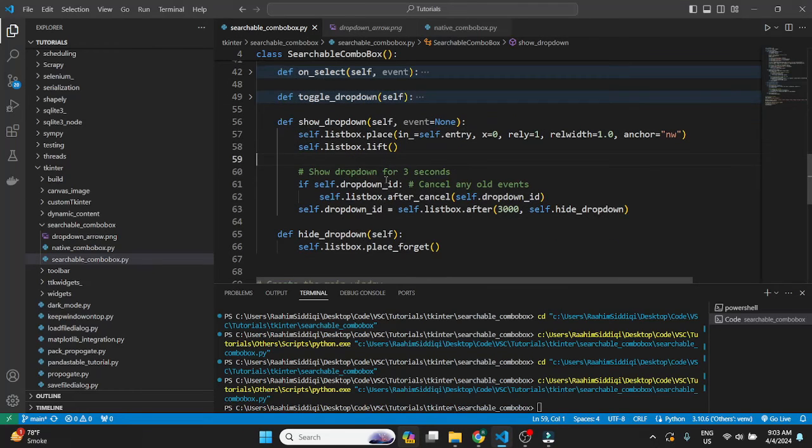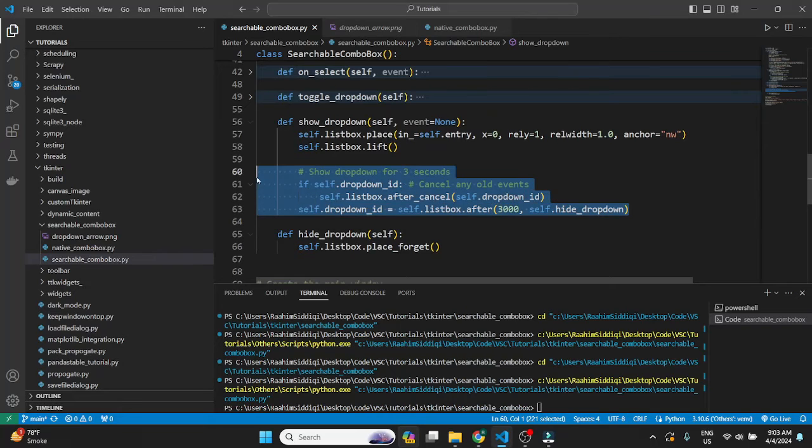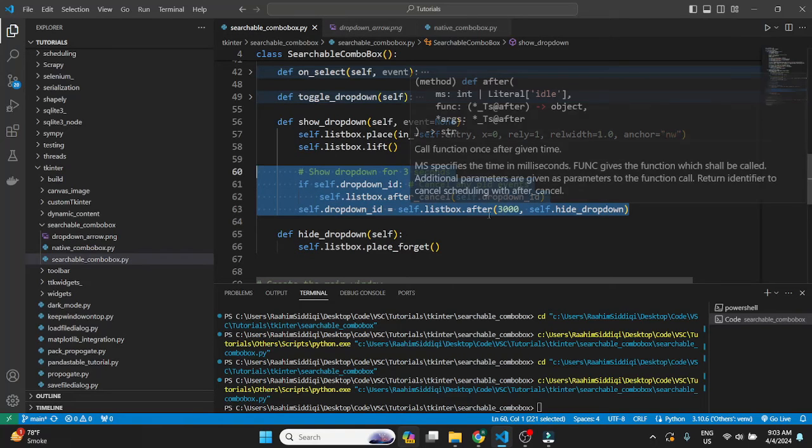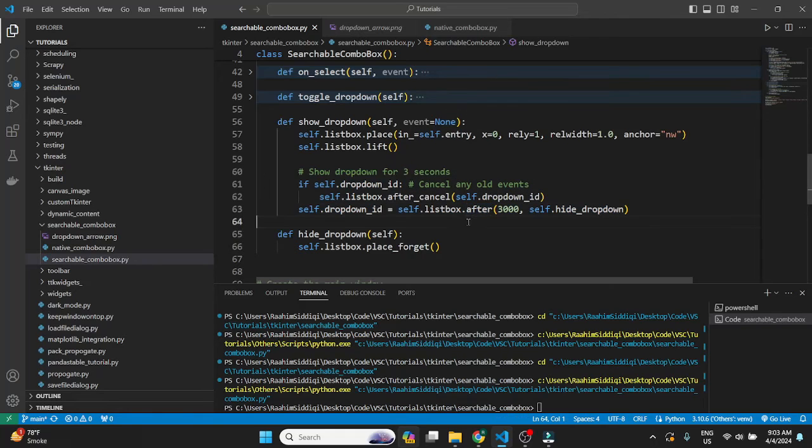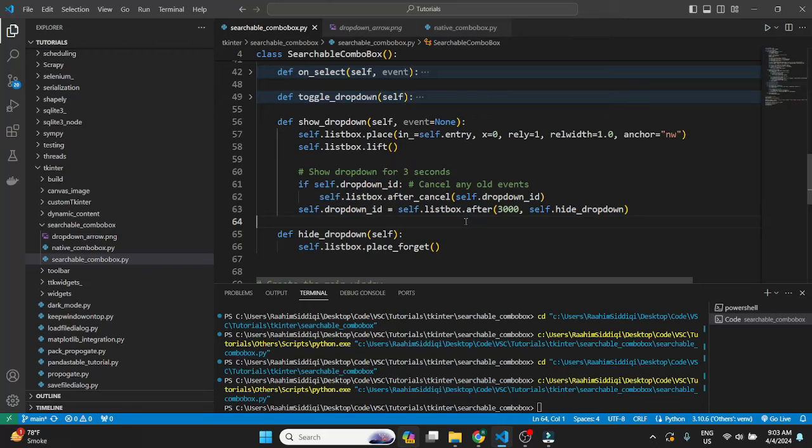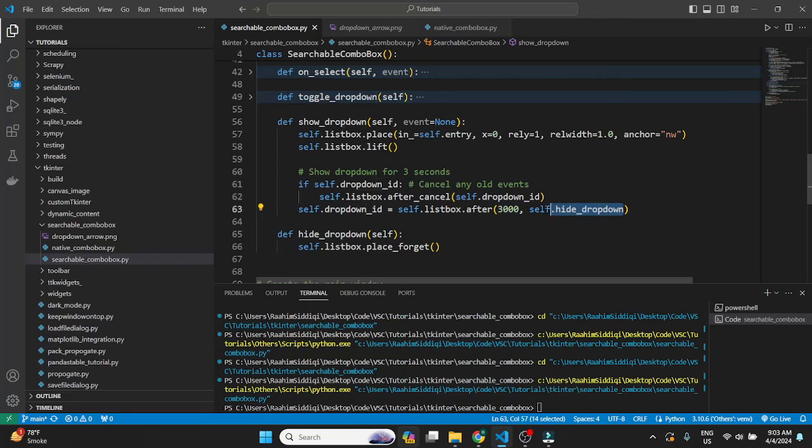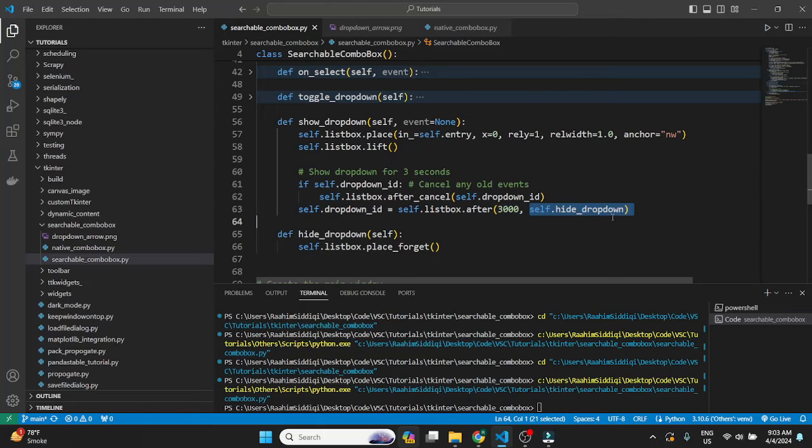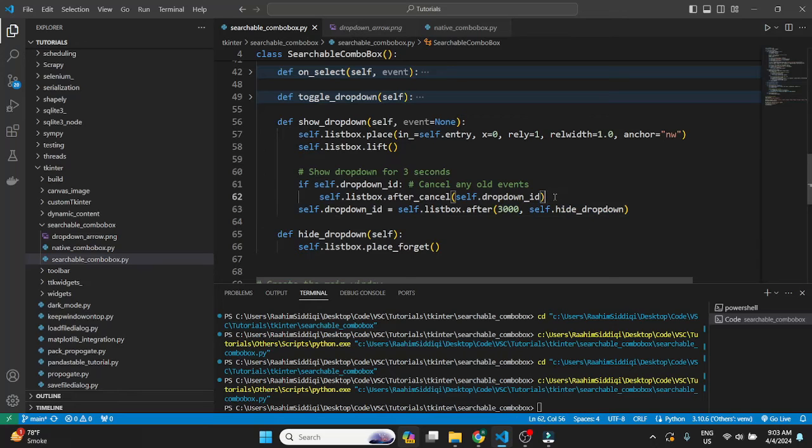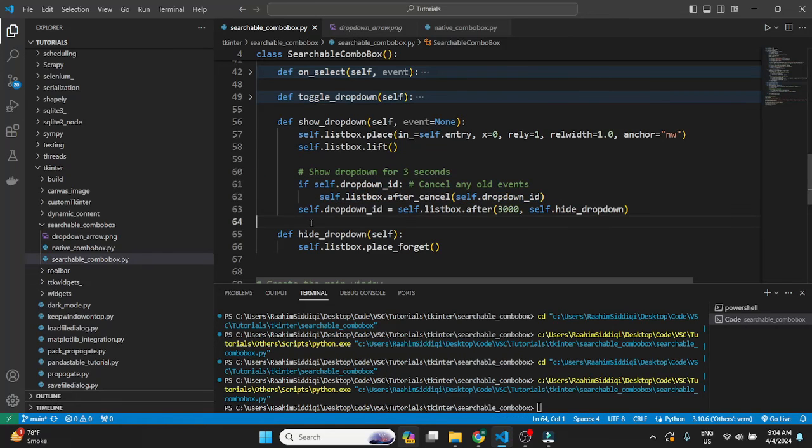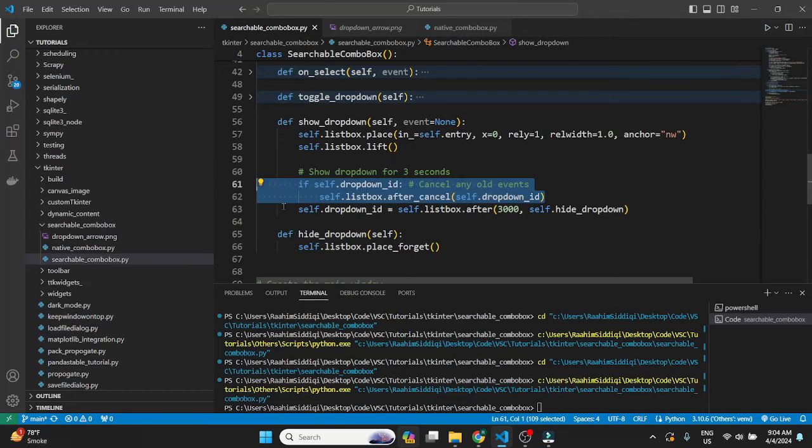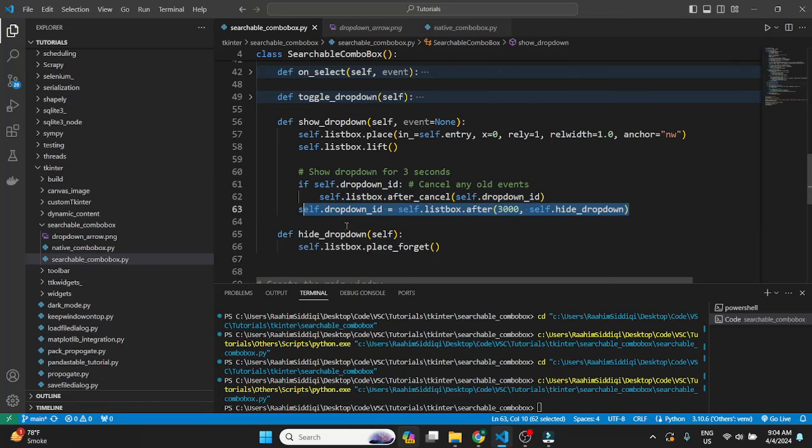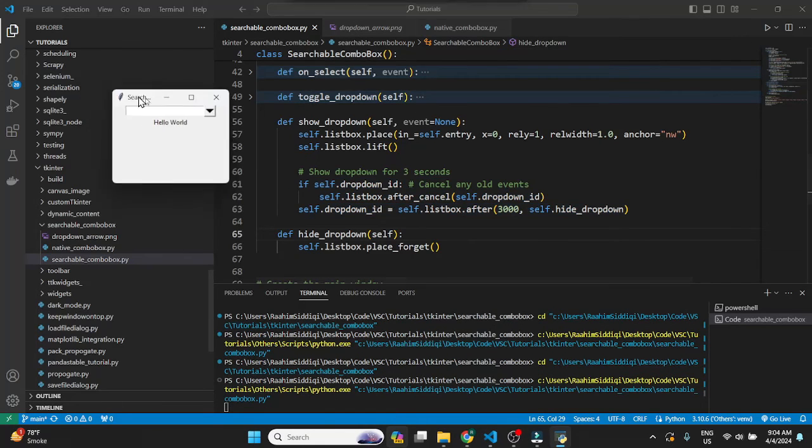Then if I show you the next part of this function which is the after method. The after method is an important concept for those of you who don't know. Basically what this does is it takes two parameters, milliseconds and a function, and it will execute the function after this many milliseconds. So what I'm doing here basically is after every three seconds or every three thousand milliseconds I'm hiding the drop-down. I'm only showing the drop-down temporarily. And if there's any existing events like if I rapidly called this function twice, then it's going to cancel the previous event and then create a new one.